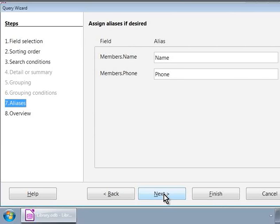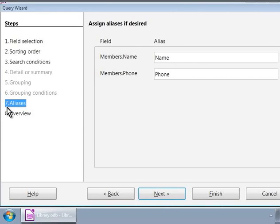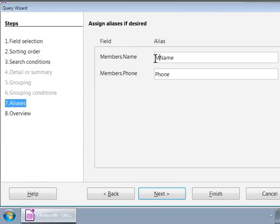Okay. Now, here let us set aliases. Meaning, let us provide friendly and descriptive labels or headers in the resulting list. So, the name field can have an alias as member name and the phone field can have an alias as phone number. So, let us type in these new aliases in the two text boxes and click on the next button.